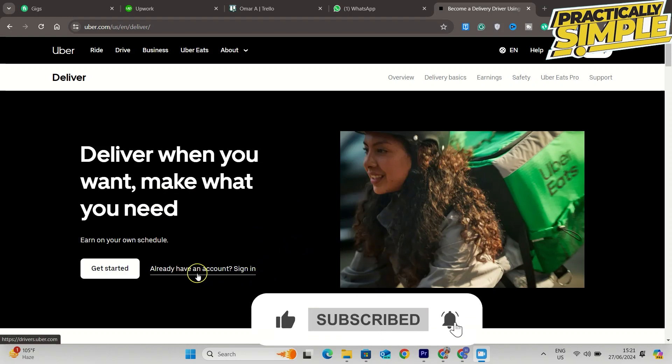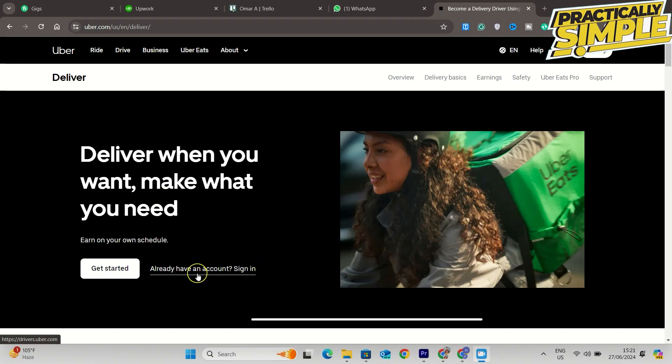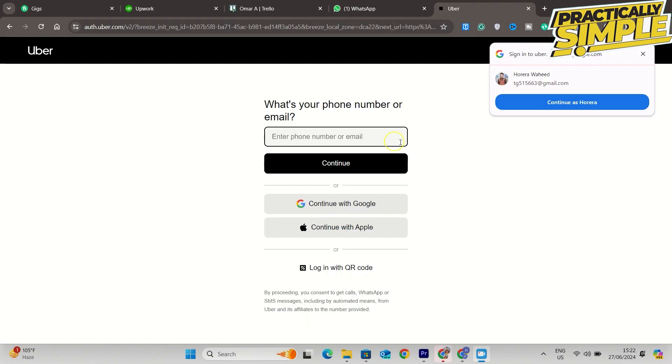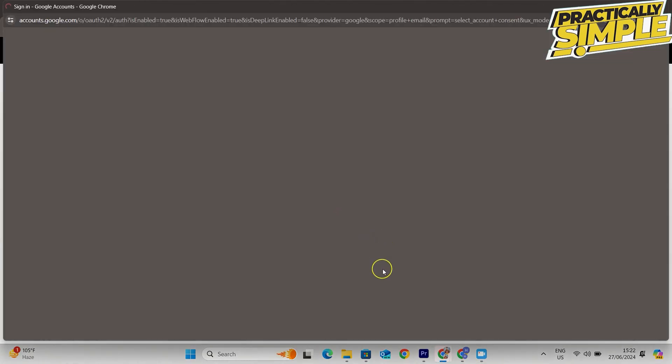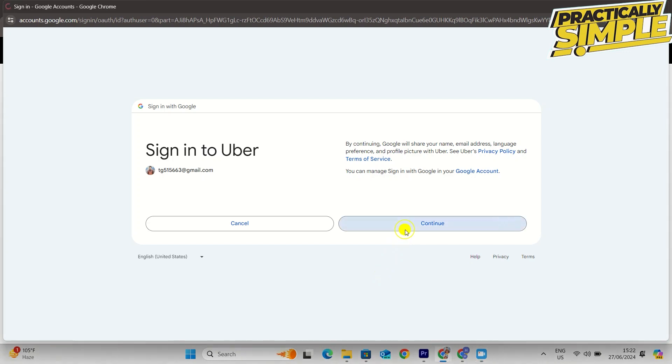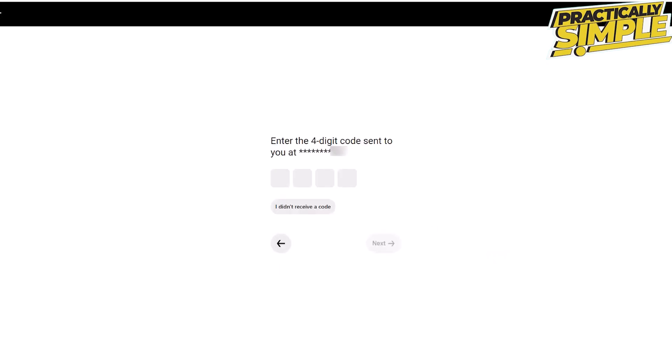Then you have to sign up to deliver. Click on 'Sign up to deliver,' then enter the email or phone number you wish to use and click next. A verification code will be sent to the phone number or email address you provided. Once you receive the code, enter it and click next.